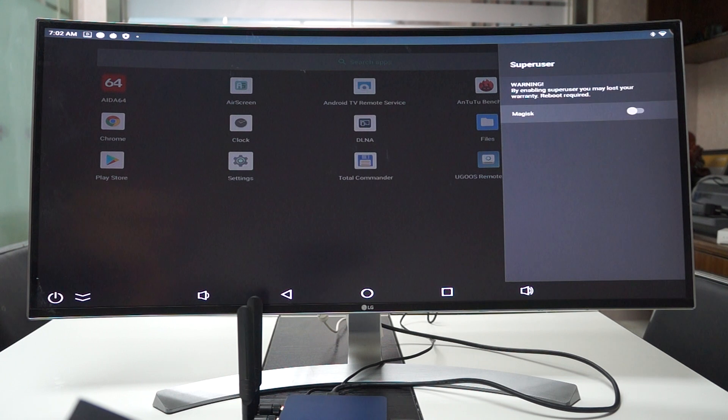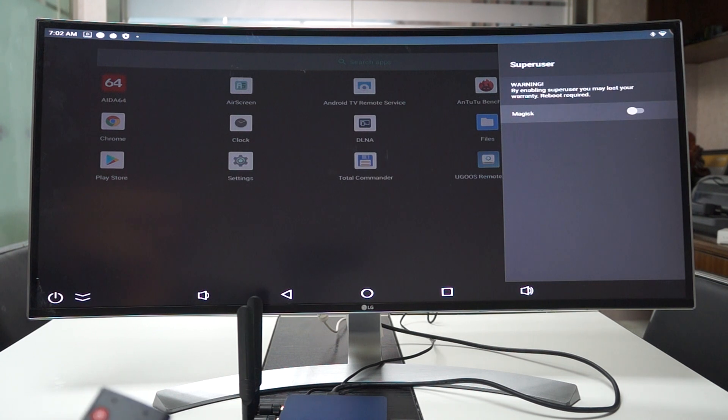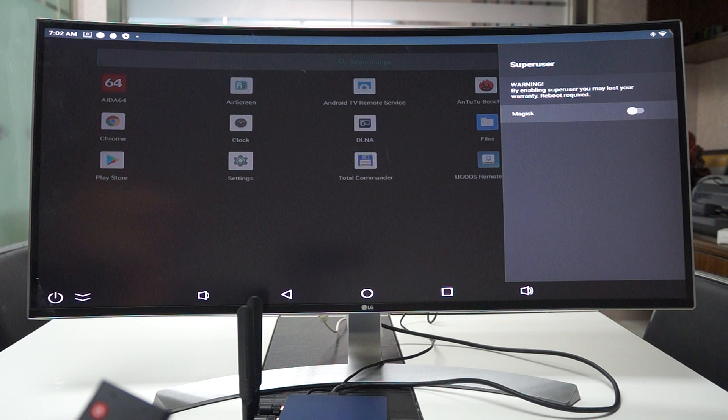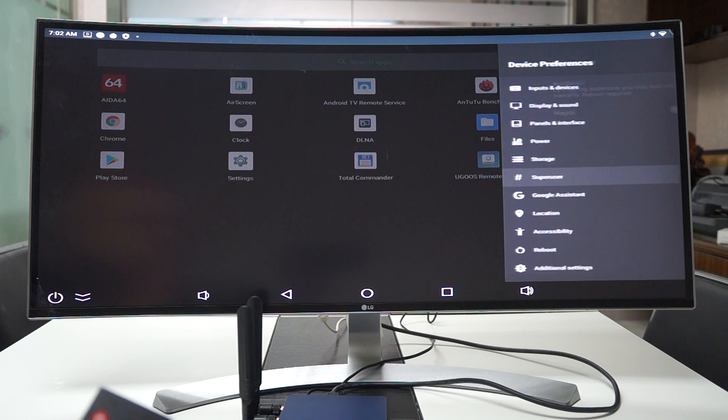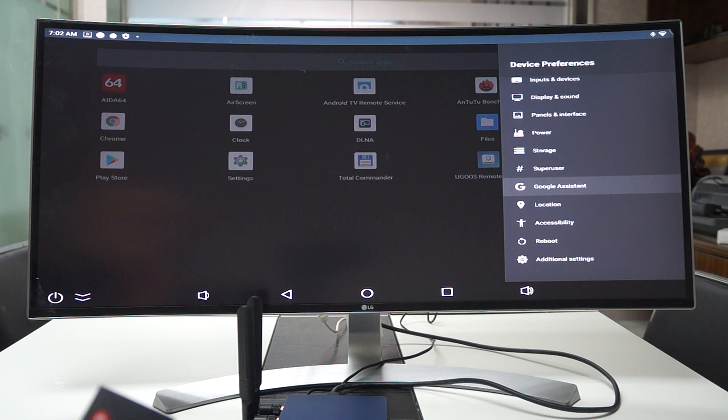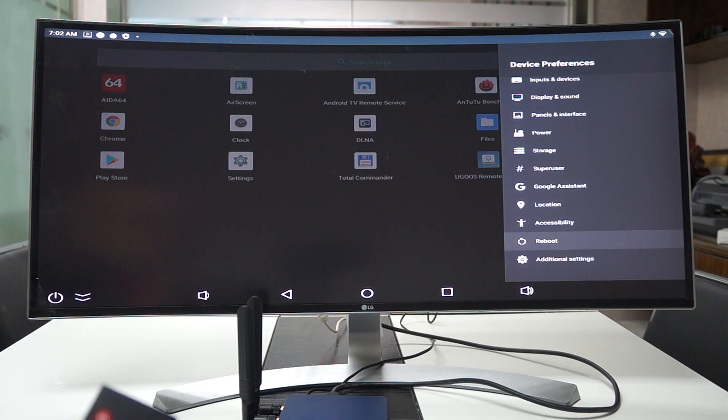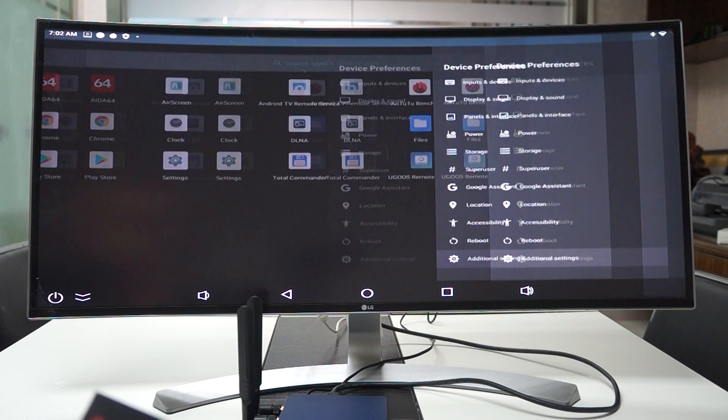Super user. This is a cool feature that allows you to reboot or the root access. Additional settings.